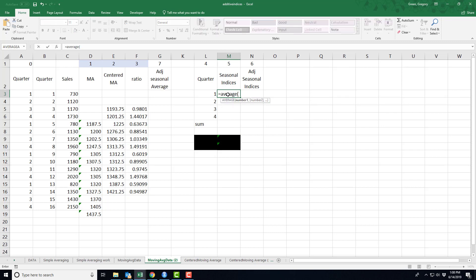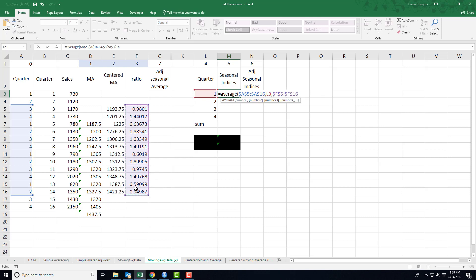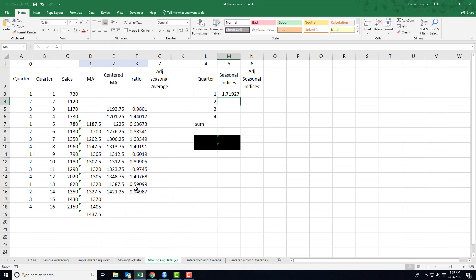And I want to average these ratios. Notice the usage of the absolute versus relative references. So here's what this number says. If I were to look at all of the first quarters.